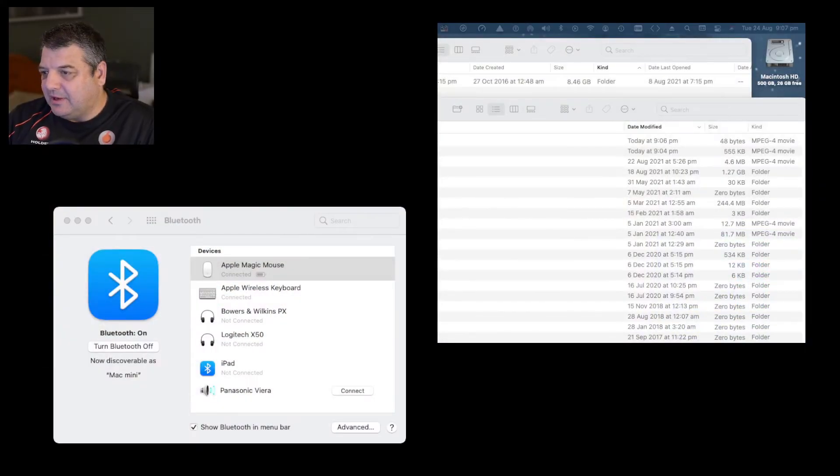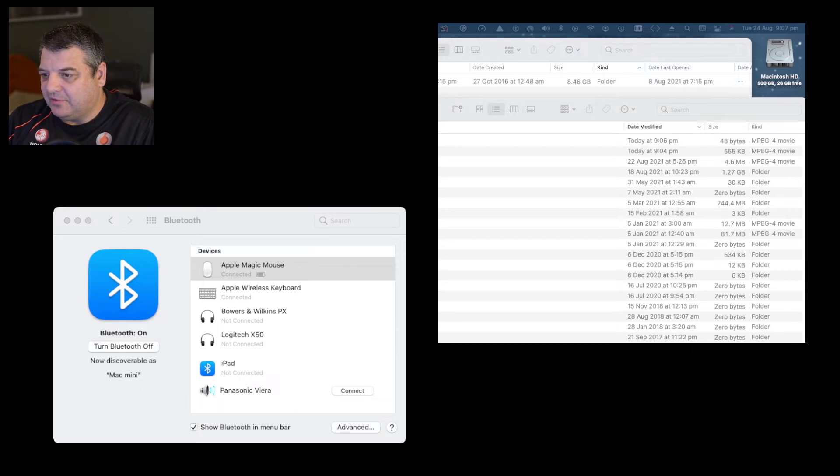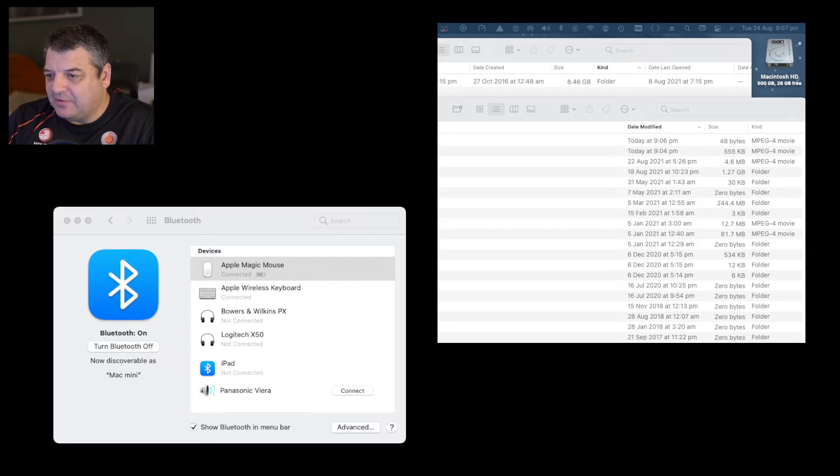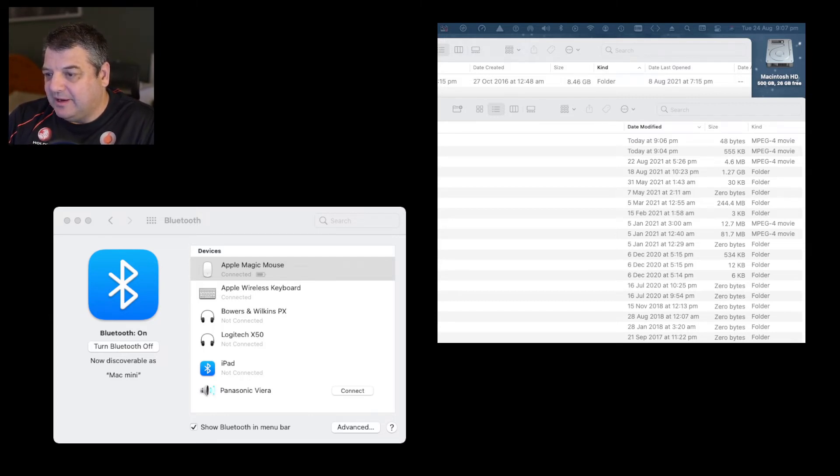So here we go. I've got part of my desktop there on the right and I've also got the Bluetooth section of the system preferences there. As you can see, I've got my Apple Magic Mouse and Apple Wireless Keyboard connected.